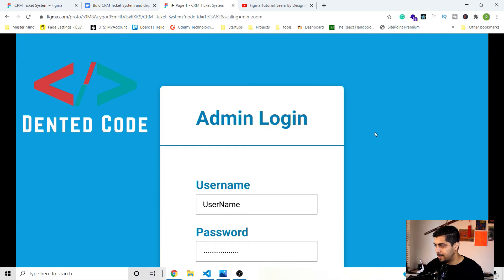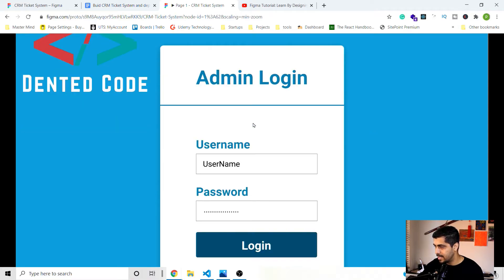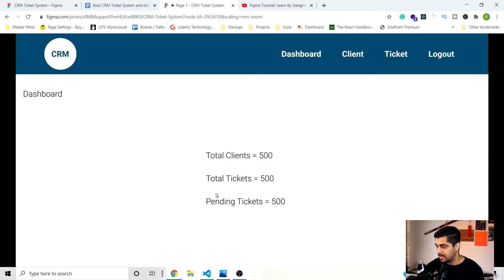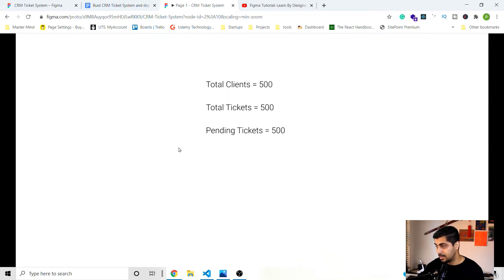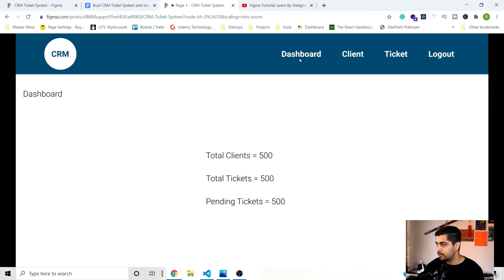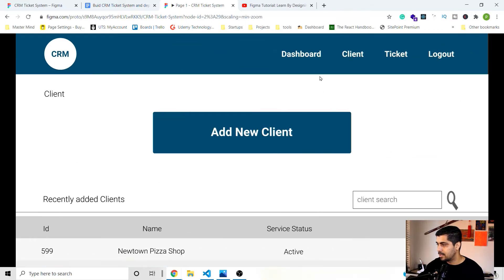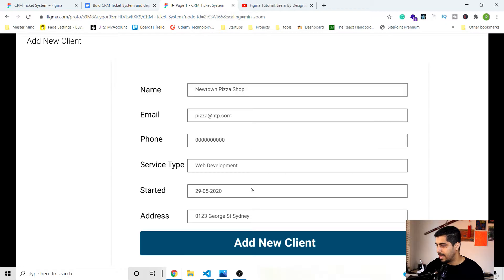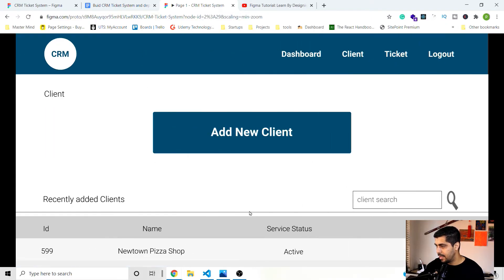This is the prototype I created using Figma. As an admin panel, we have a login page where the admin can use a username and password to log in. Once logged in, the admin goes to a dashboard showing the number of clients, total tickets, and pending tickets. We've got a few pages: Dashboard, and a Clients page listing all clients where the admin can add a new client using a form and search for clients.